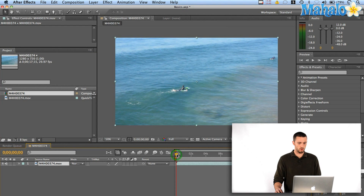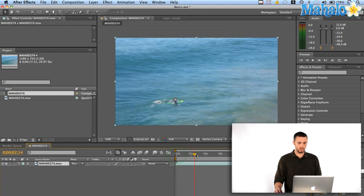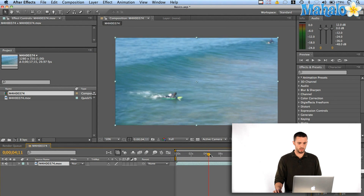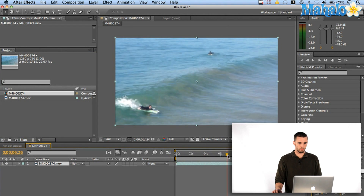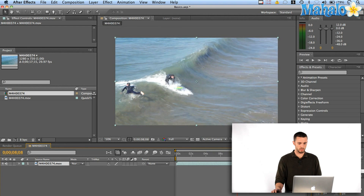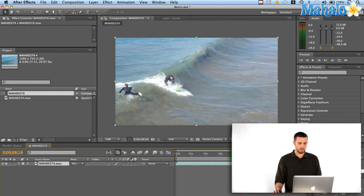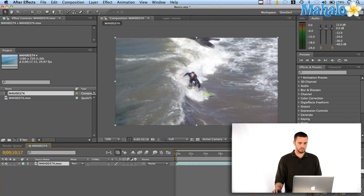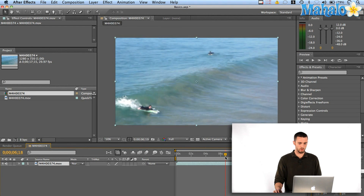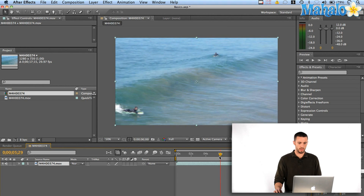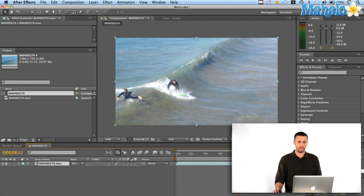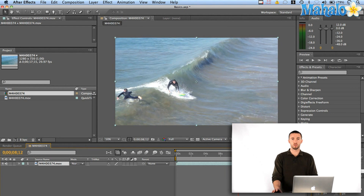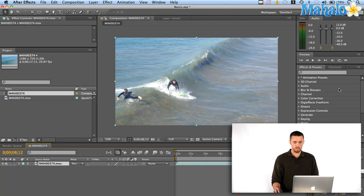So there's a little movie here of some surfing. I'm going to catch a little wave, and basically what I'm going to do is apply a video preset to the movie, just to show you how quickly and easily you can do this.